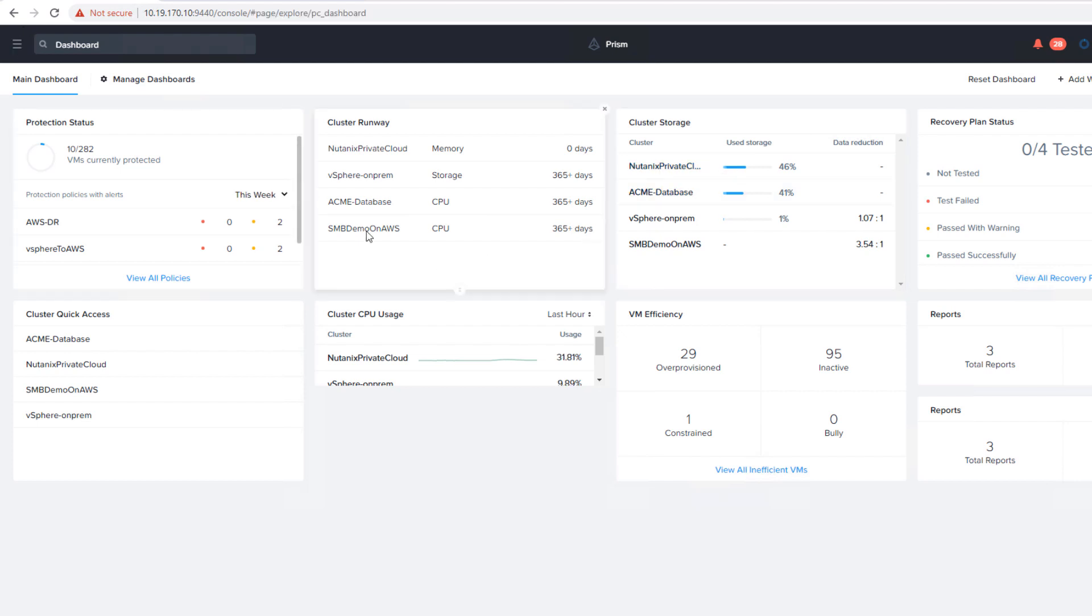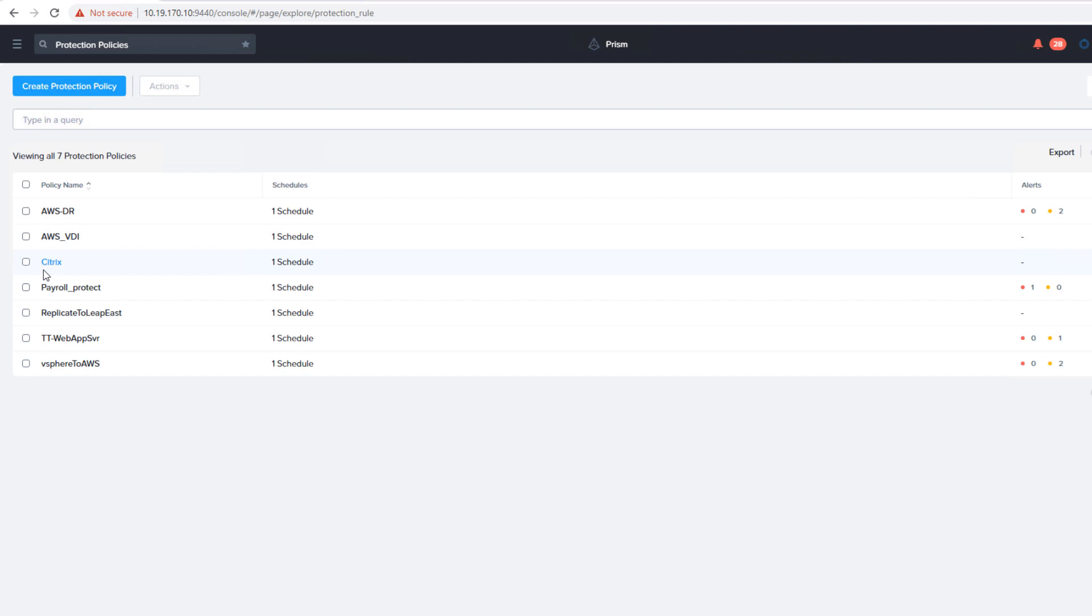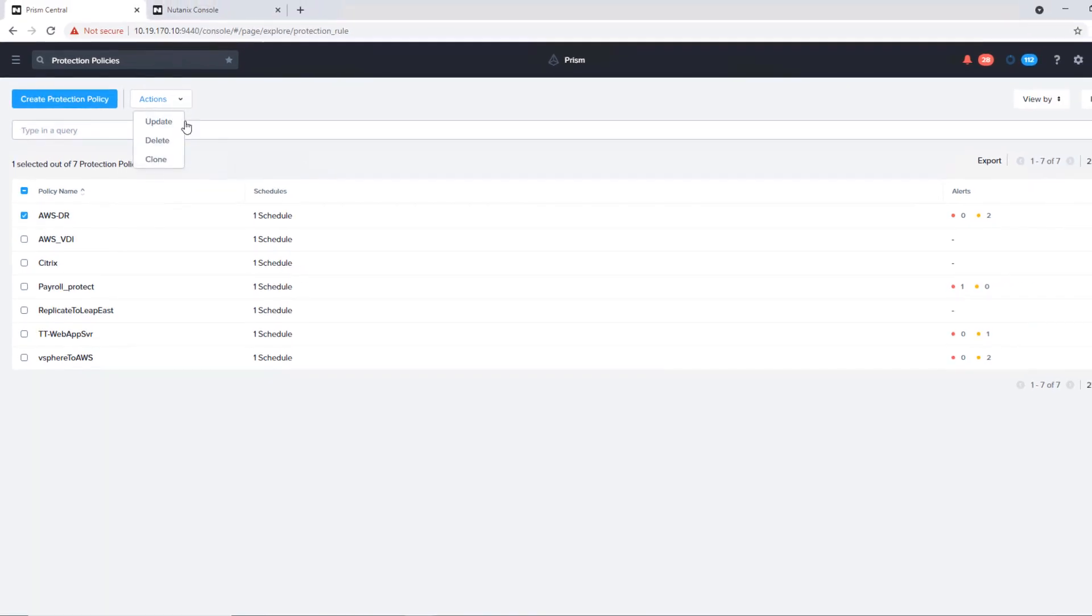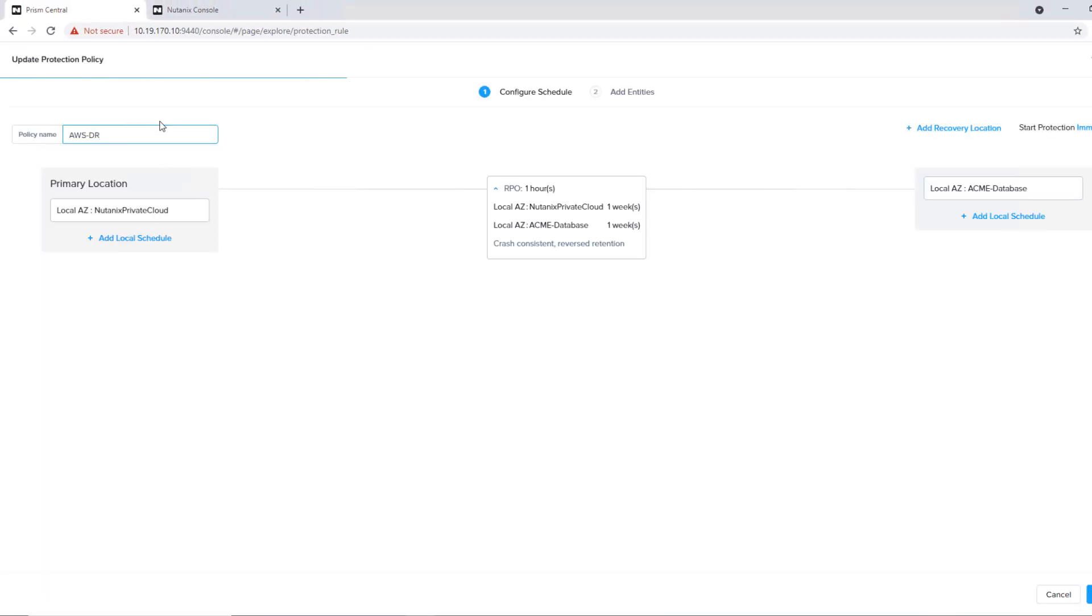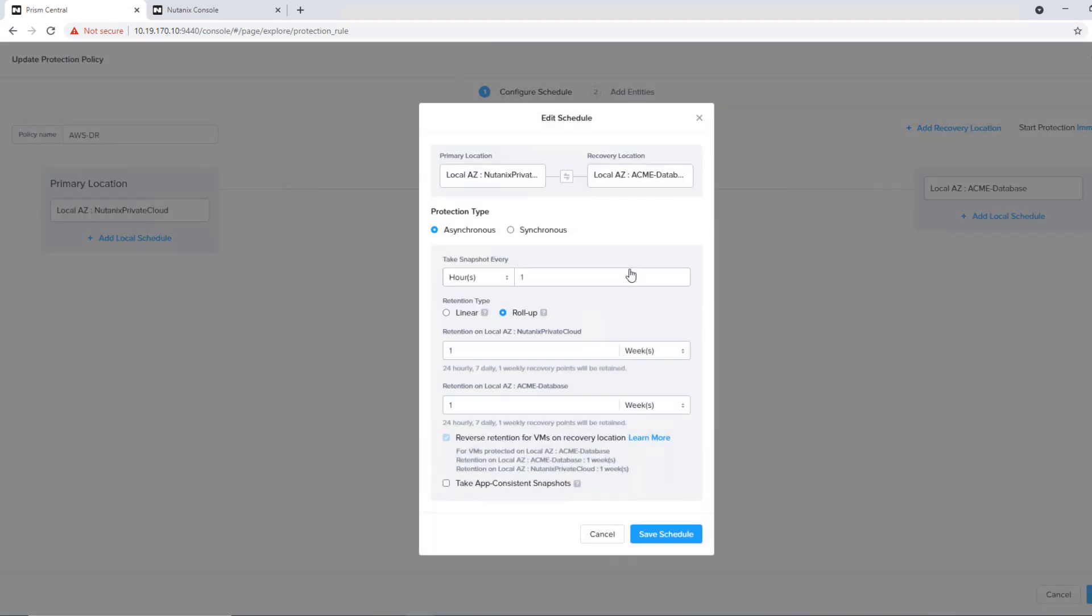So the protection policies are already created. So if we go into policies, here we have a protection policy. The protection policy is really just applying RPO, so Recovery Point Objective, for our workload. If we take a look at this current AWS DR, we see that we have our on-prem cluster going to our Acme database cluster in AWS. We can set individual schedules based on when they fail over, how to modify the local snapshots. But we can create one for both sides. So if they fail over, everything will be consistent.